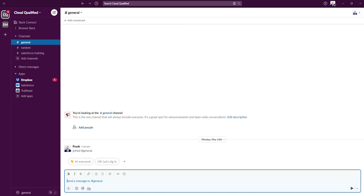As you can see in this workspace I'm in, Cloud Qualified, any member of this workspace would be able to communicate through the various channels you see. There's the general channel, random channel, Salesforce training channel. Members could also communicate through direct message.